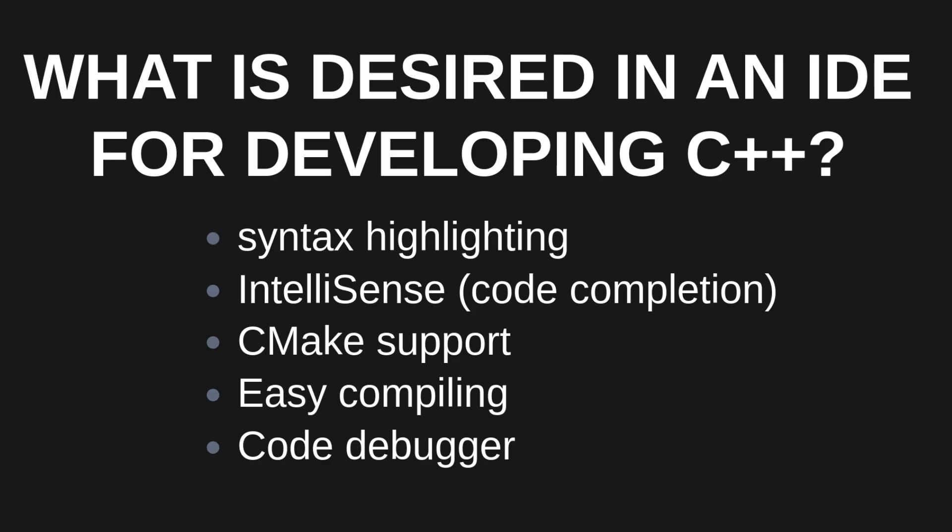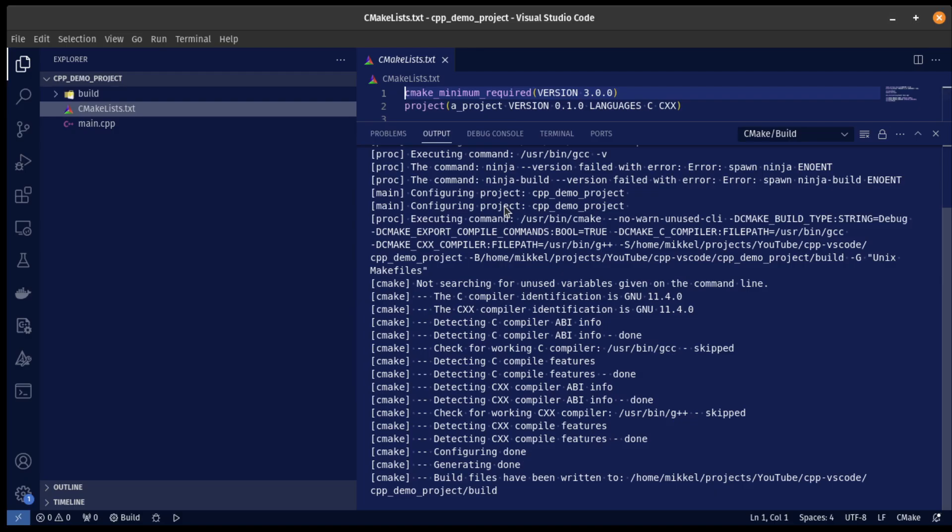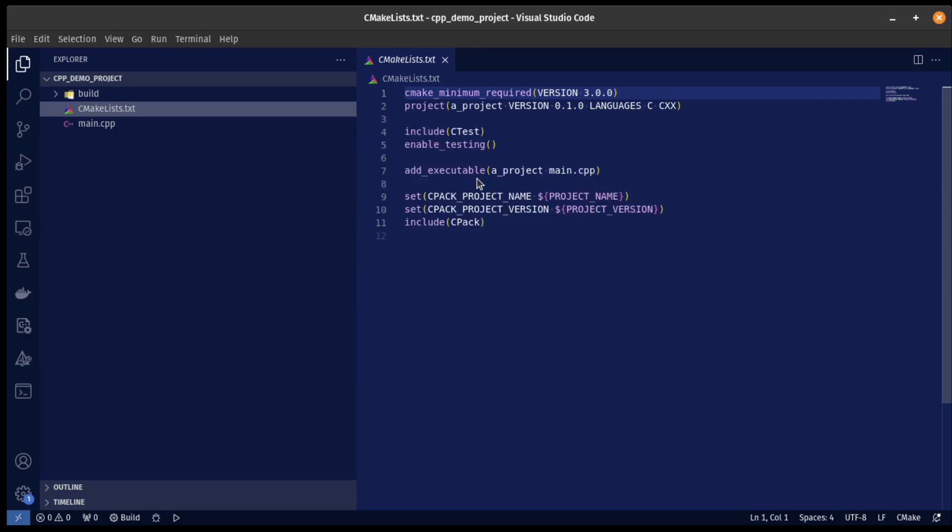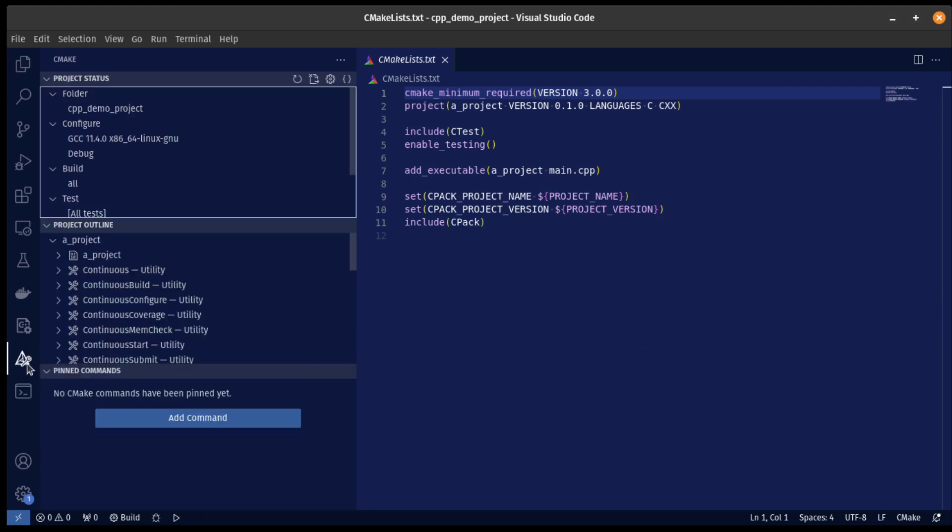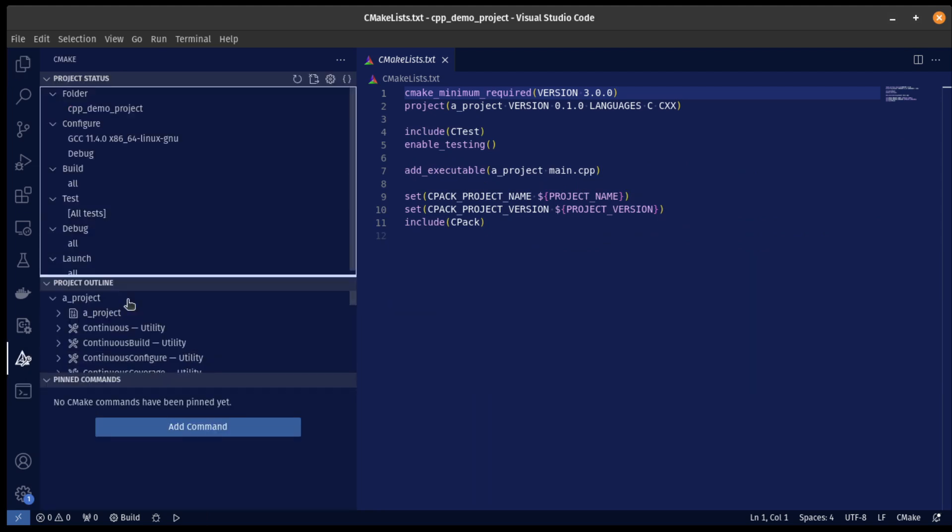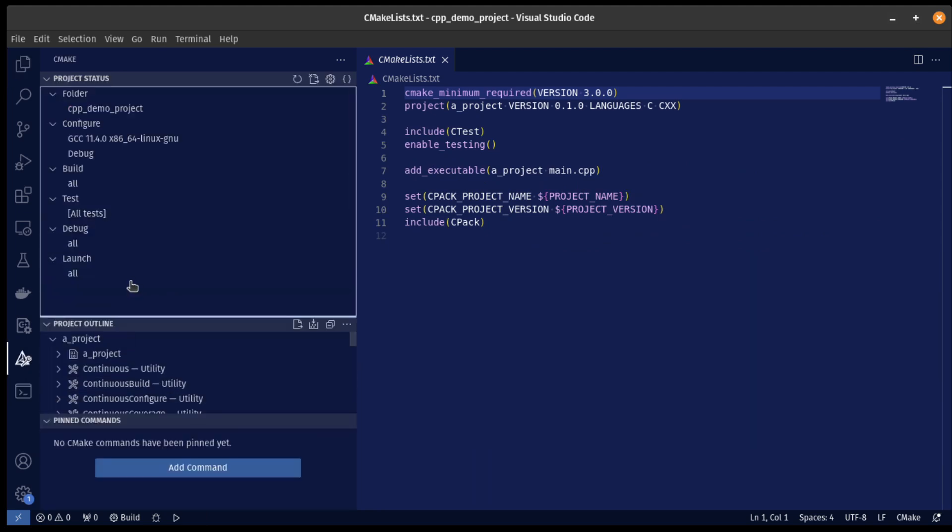And with this, that fulfills another one of the requirements: easy compiling. And if you, for some reason, need to make changes to how CMake is used for compiling, you can go to this button here and do changes, for example, change the compiler or whether it's debug or release and similar.